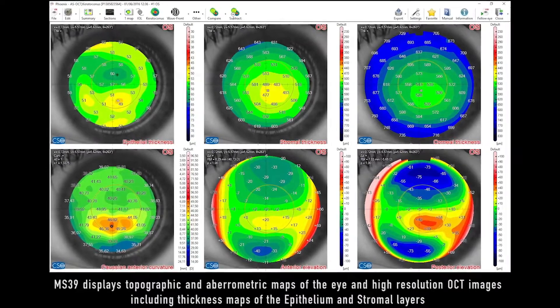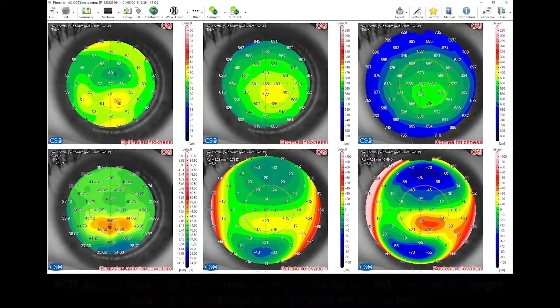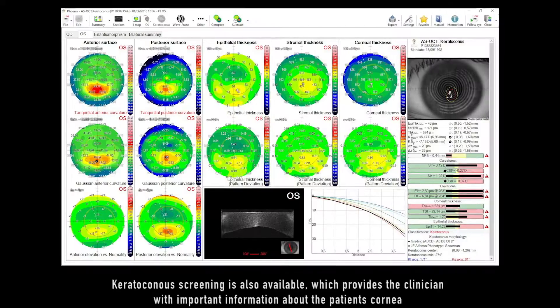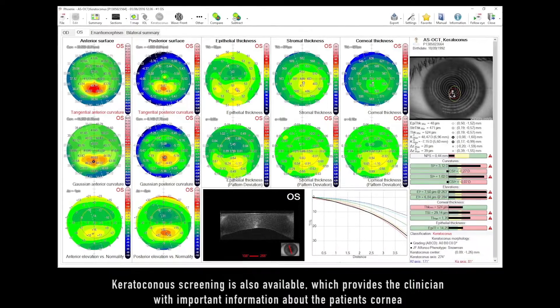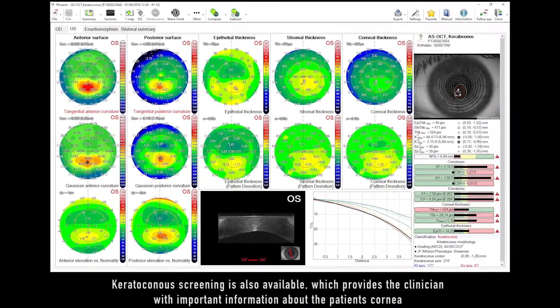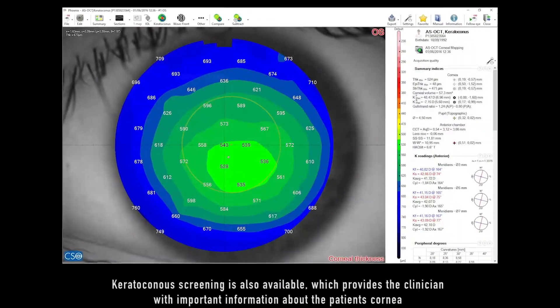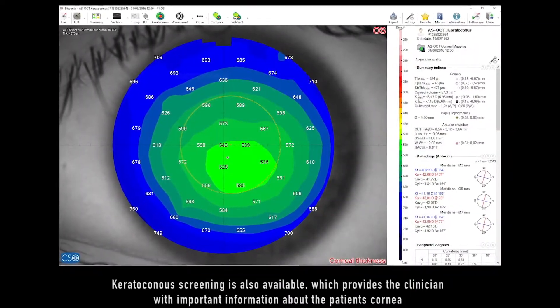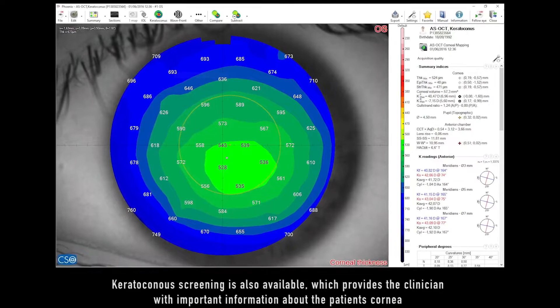MS-39 Keratoconus screening is also available, which provides the clinician with important information about the patient's cornea.